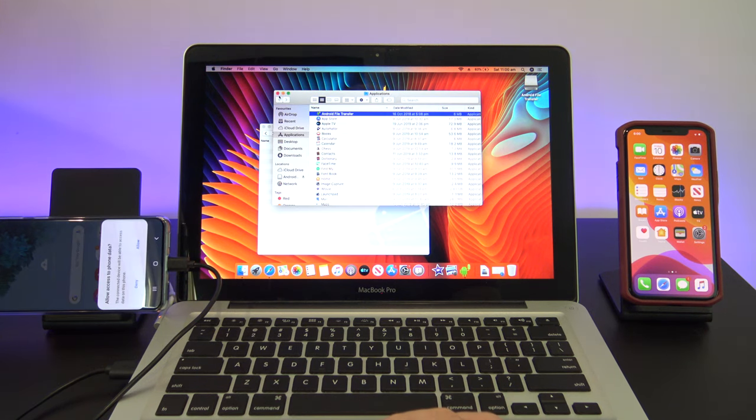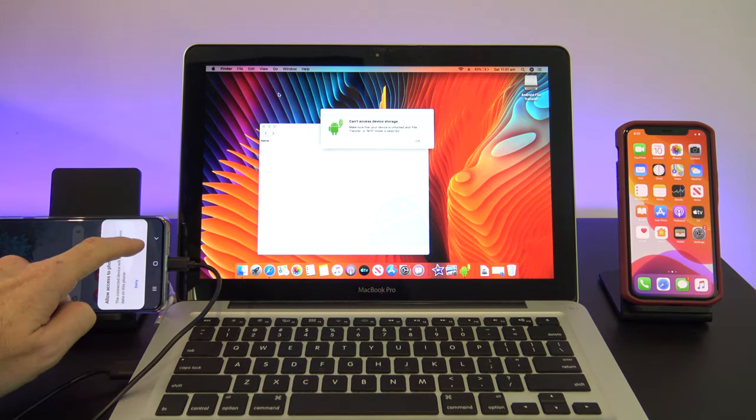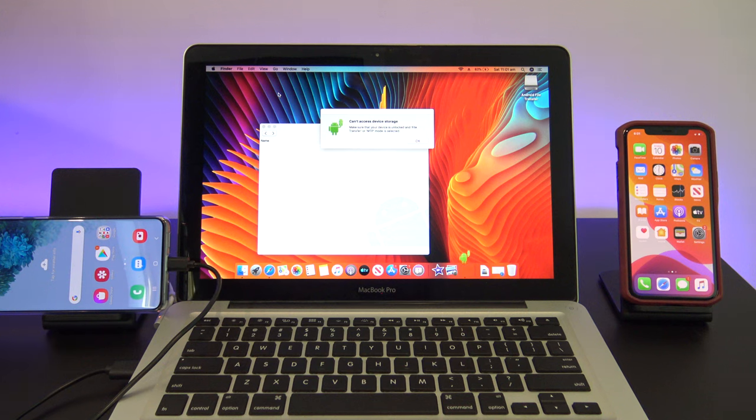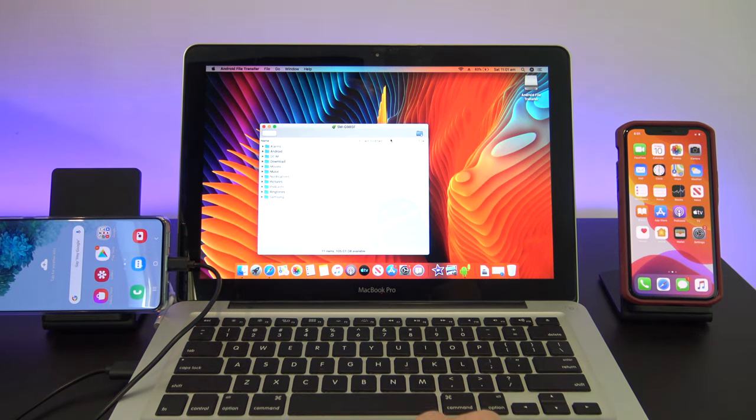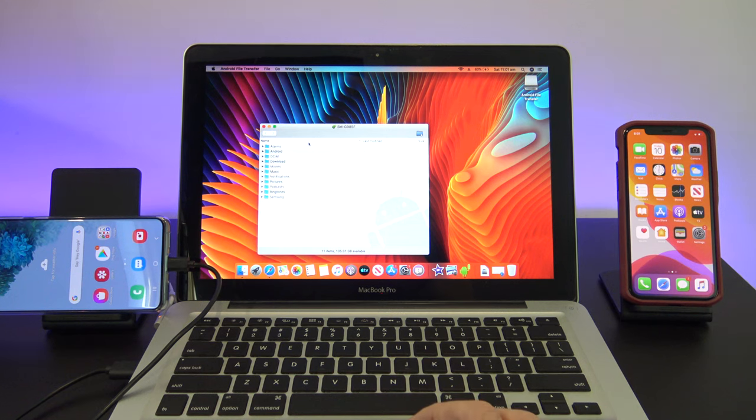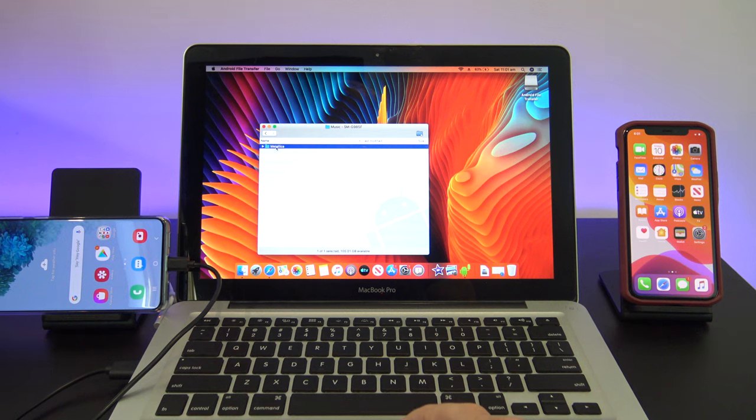You might need to tap Allow on your Android device to give the computer access to your music folder. Close your windows, and tap on the Android Transfer software at the bottom of the screen. Awesome! You should now see a complete list of the folders on your Android device. Find your music folder and drag it to the computer desktop.